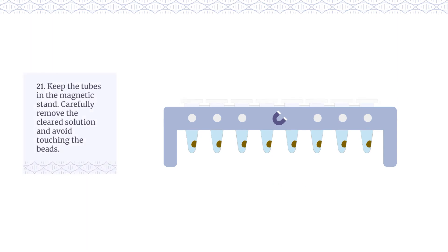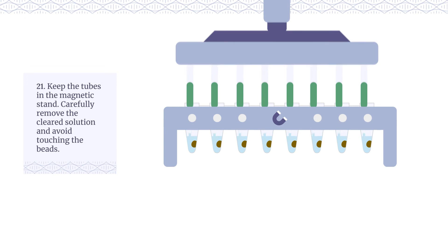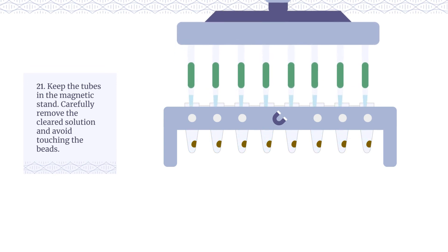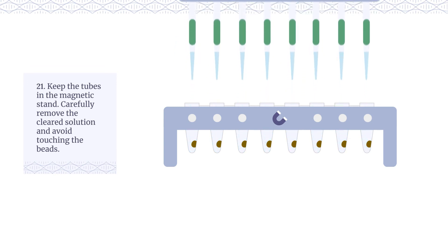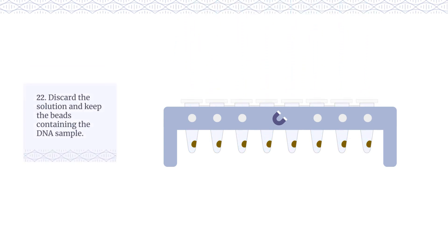Keep the tubes in the magnetic stand. Carefully remove the cleared solution and avoid touching the beads. Discard the solution and keep the beads containing the DNA sample.